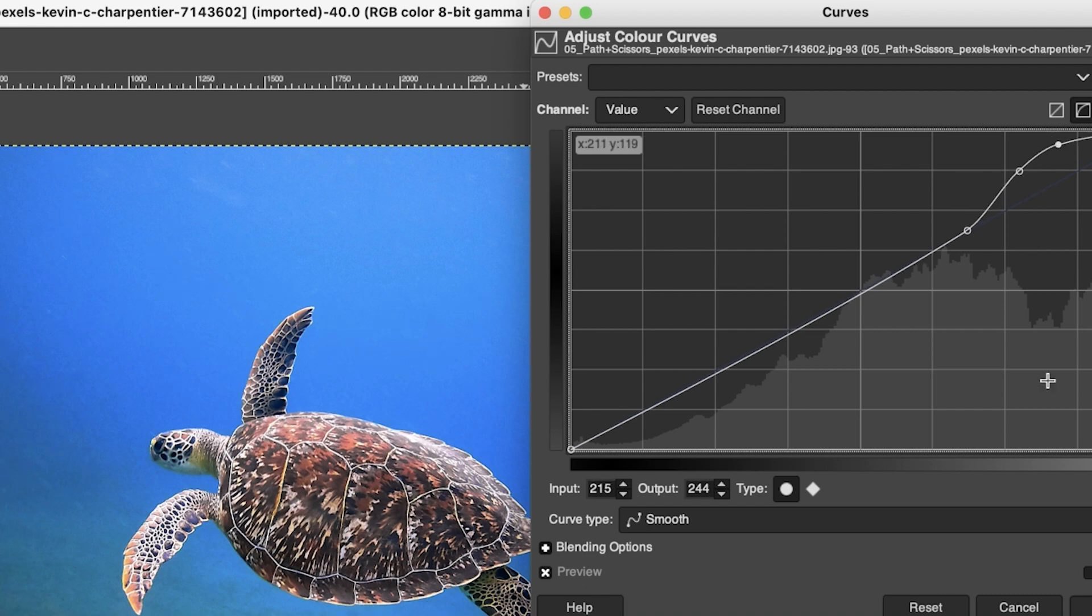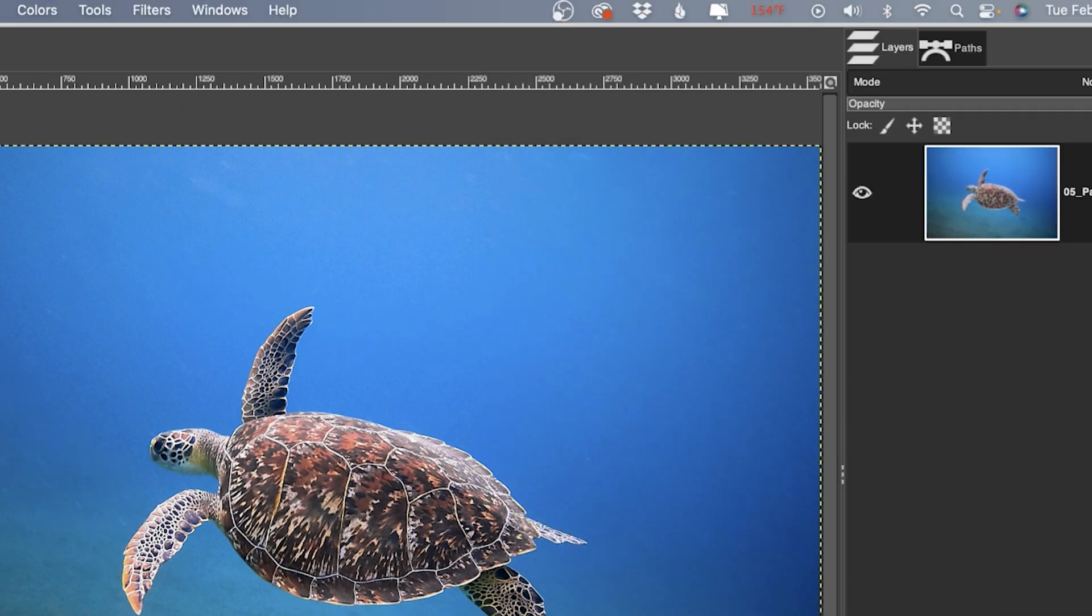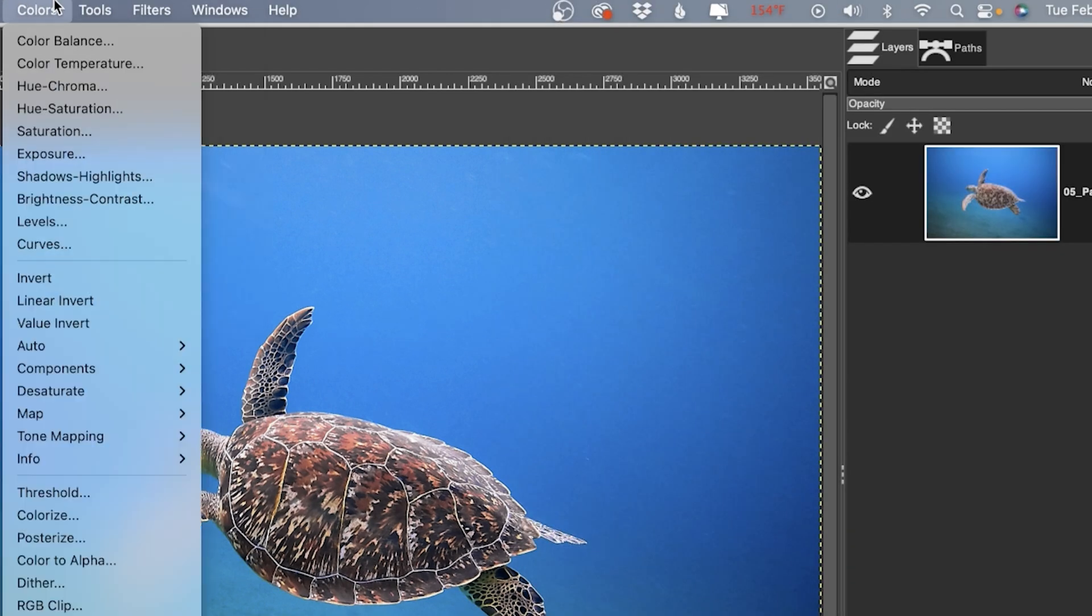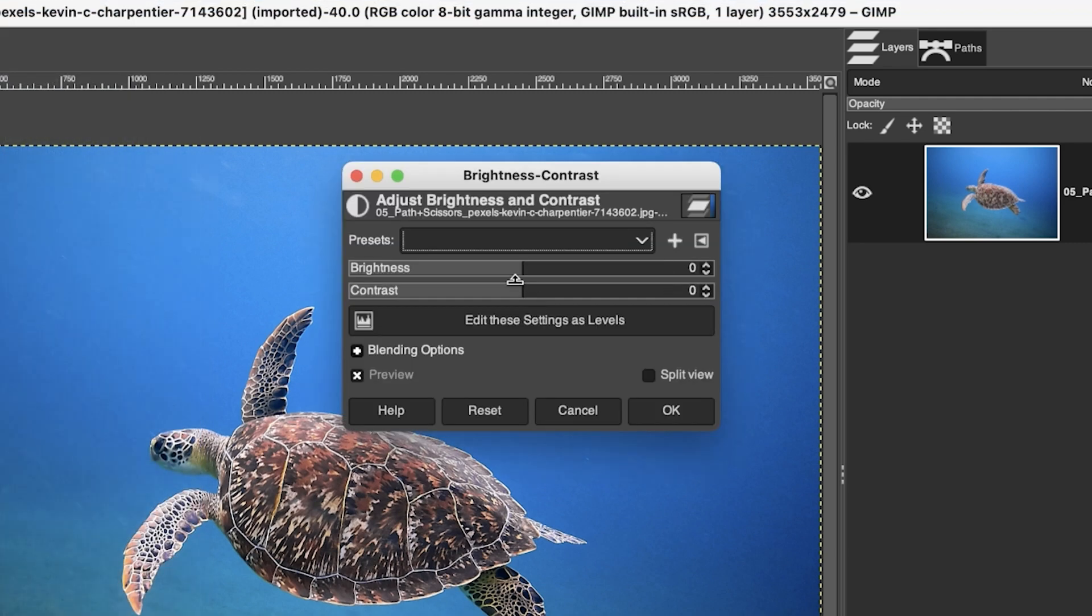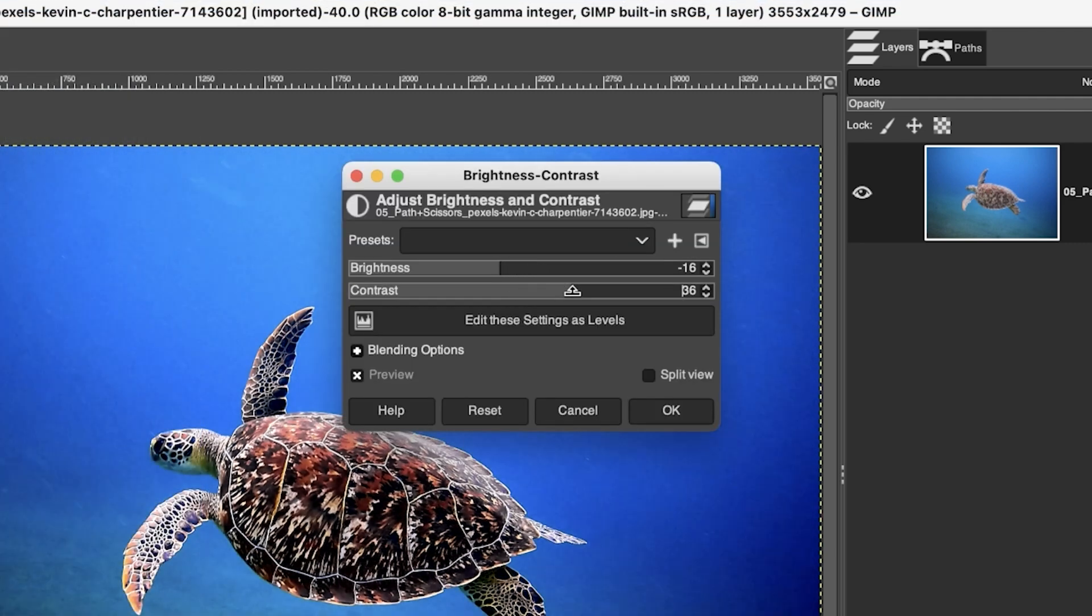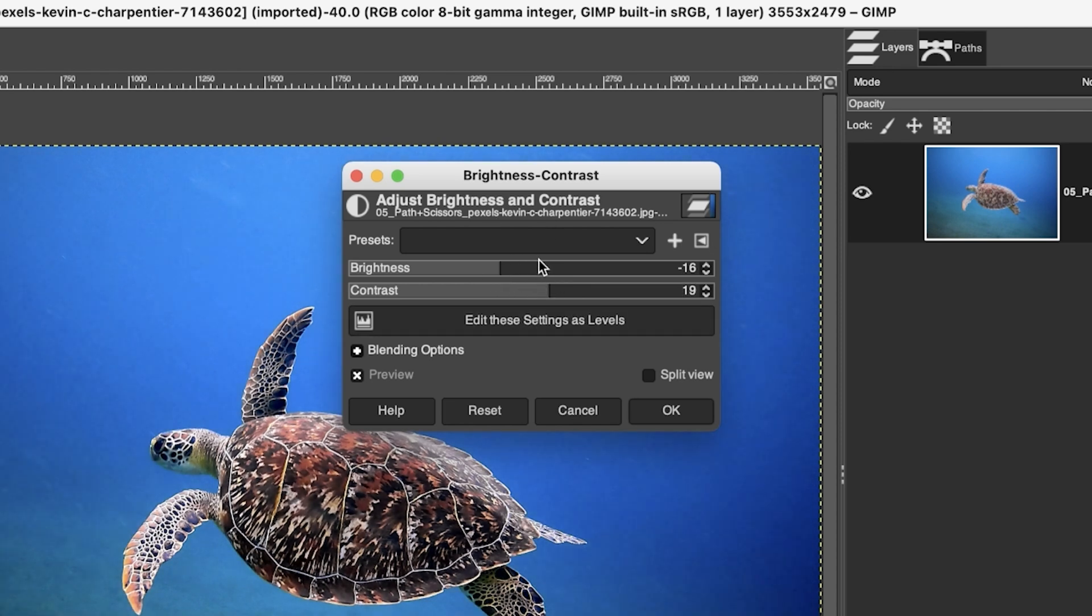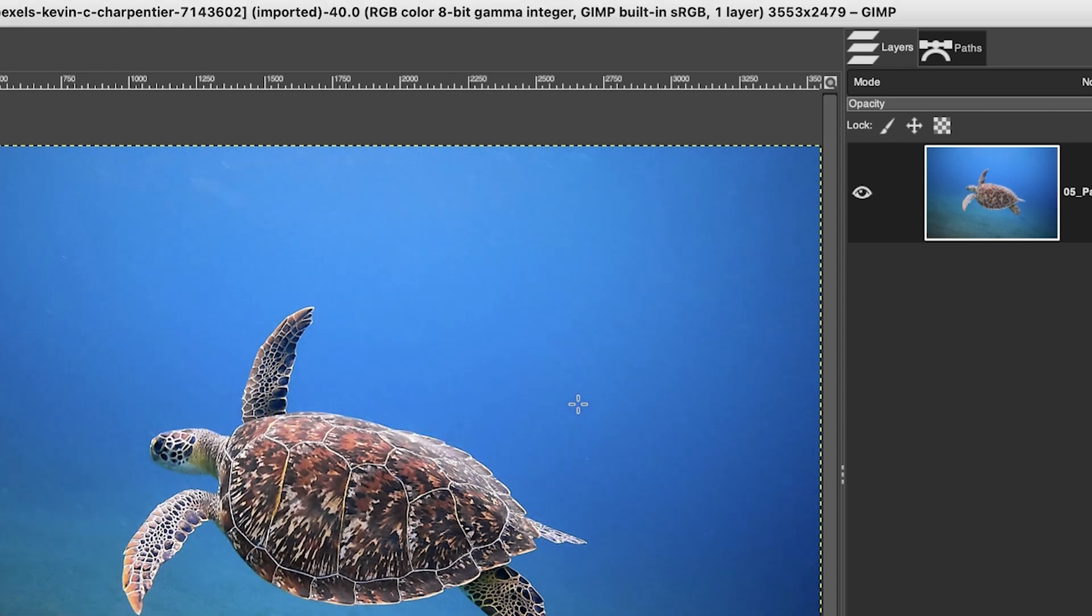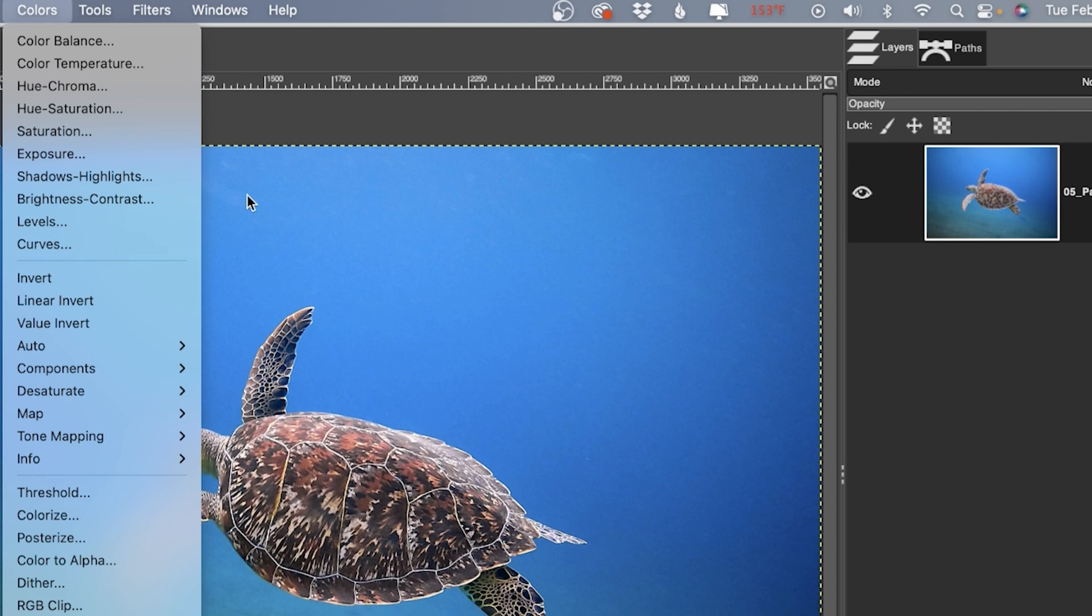And then we have, I think the last one is Brightness and Contrast. Again, pretty self-explanatory: brighter or darker, more or less contrast. But again, I prefer the Curves tool over this option. So we've already talked about levels and curves, and we're going to use the Curves tool more later on in the course, and I'll give you some more tips for using that tool.